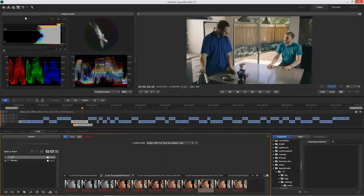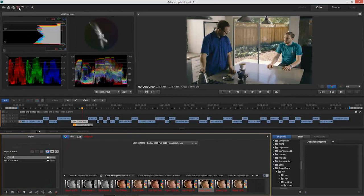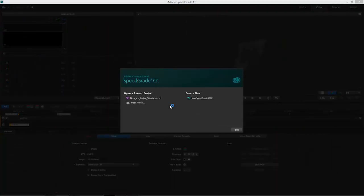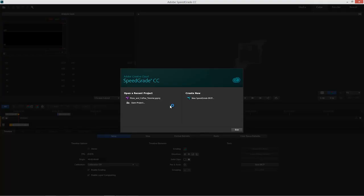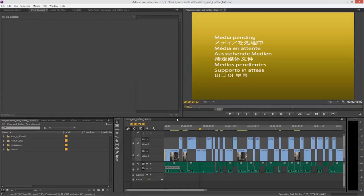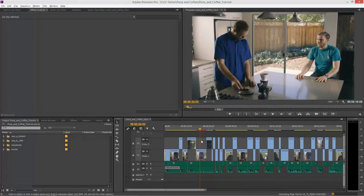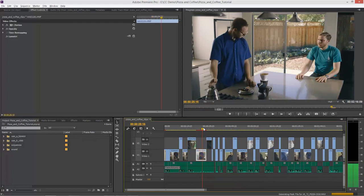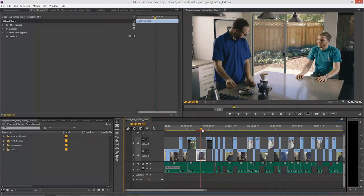So how do I get this back into Premiere Pro? I'll show you up here in the top left-hand corner—this little button that allows me to Direct Link back to Premiere Pro. Click on that again. It's asking me to save, that opens up in Premiere Pro, I'll click on that.